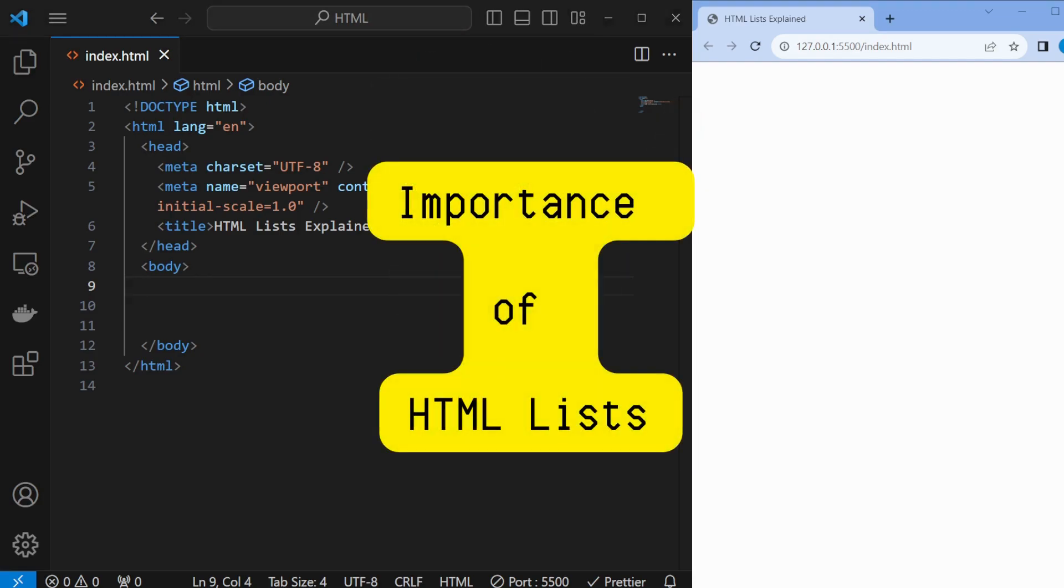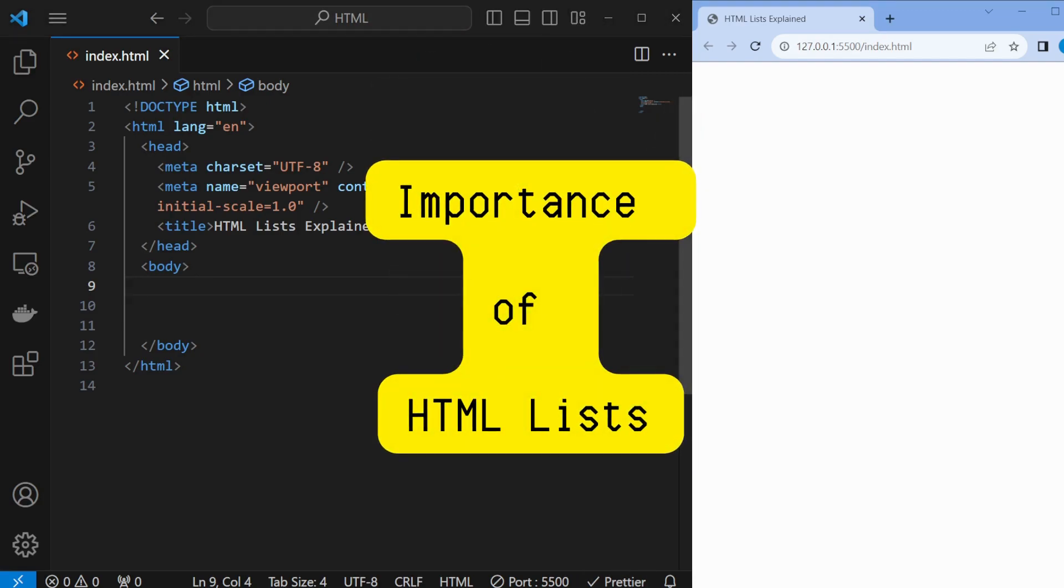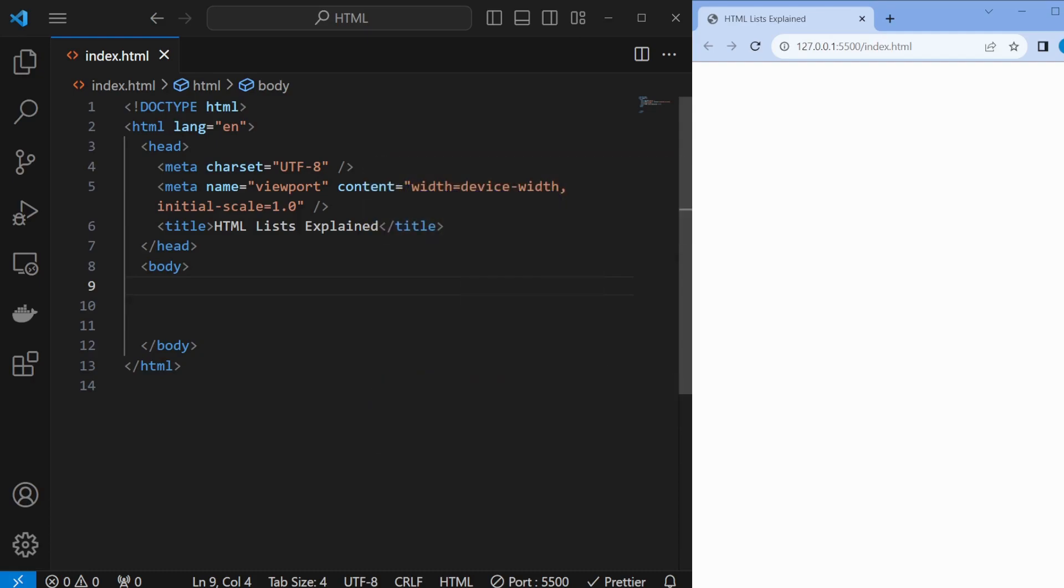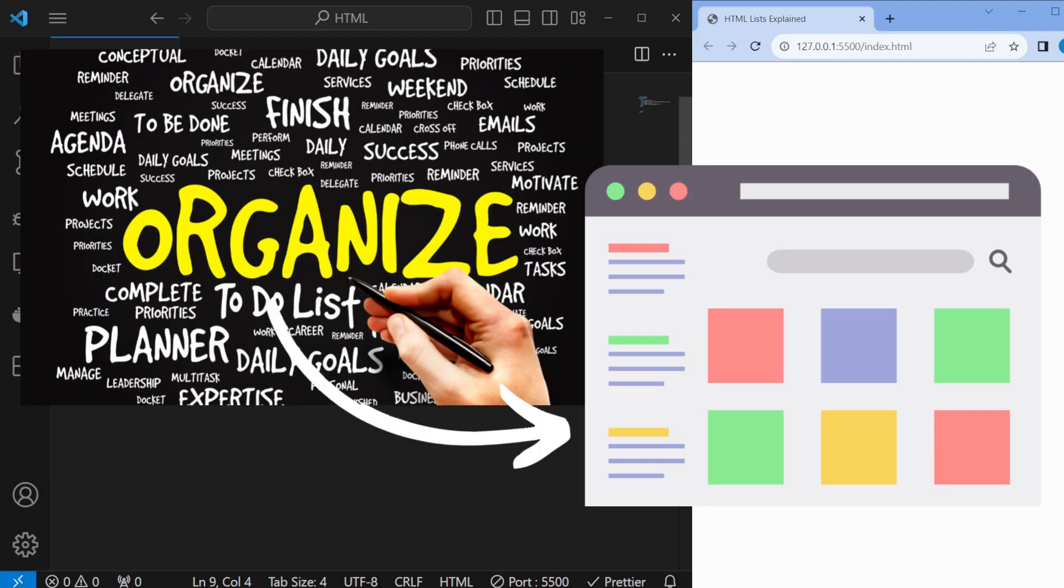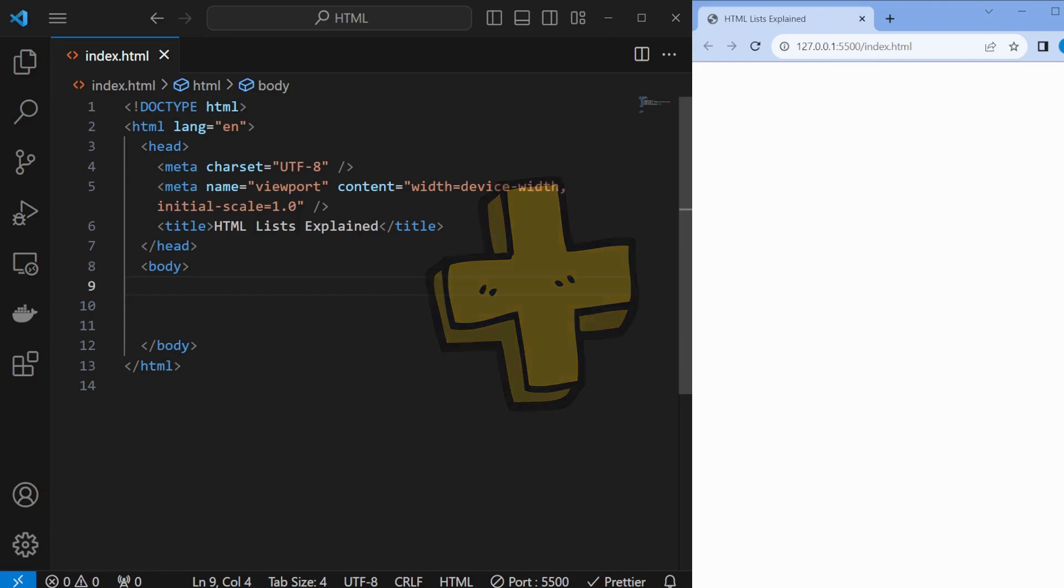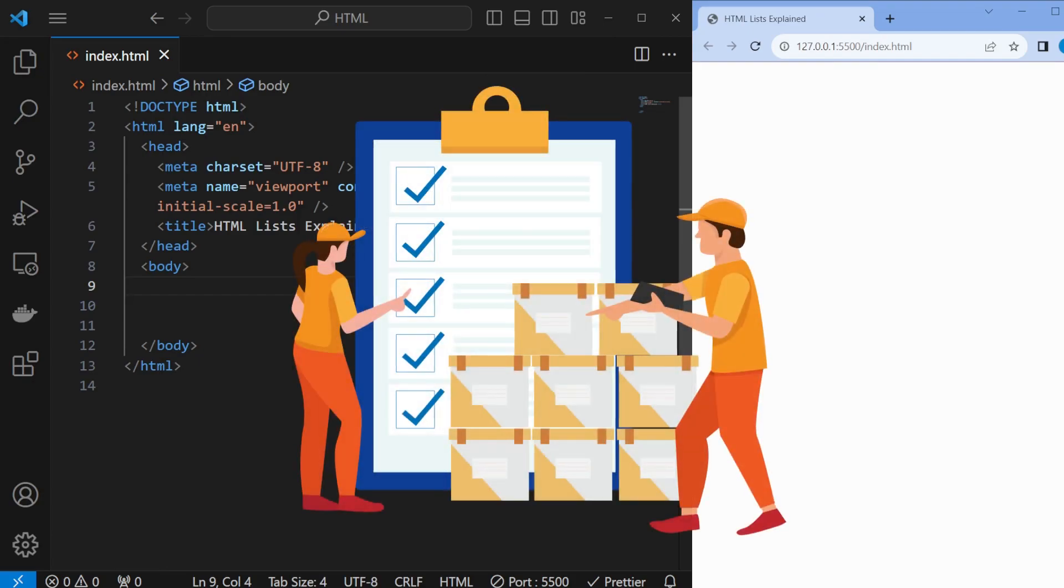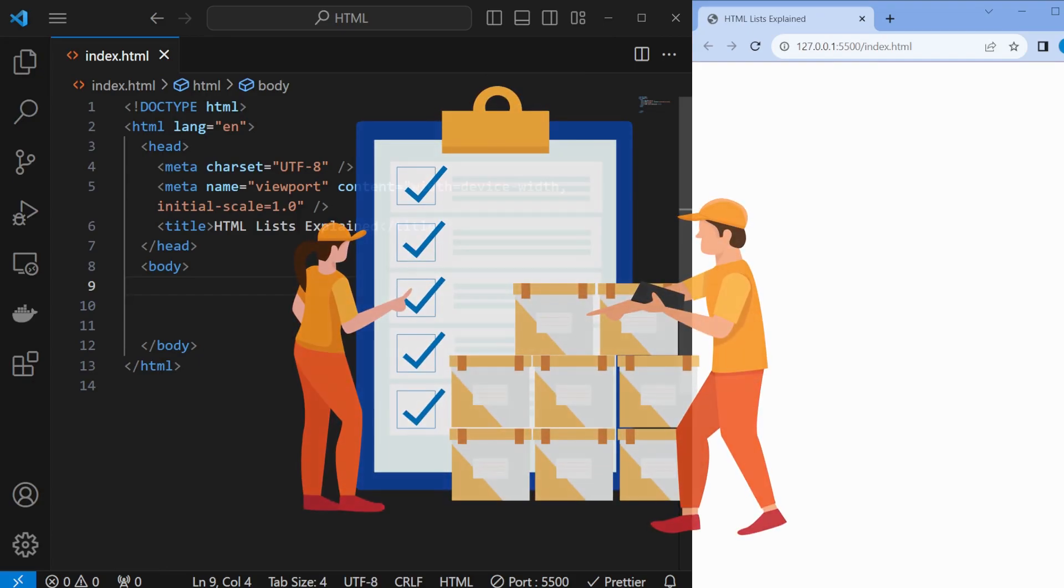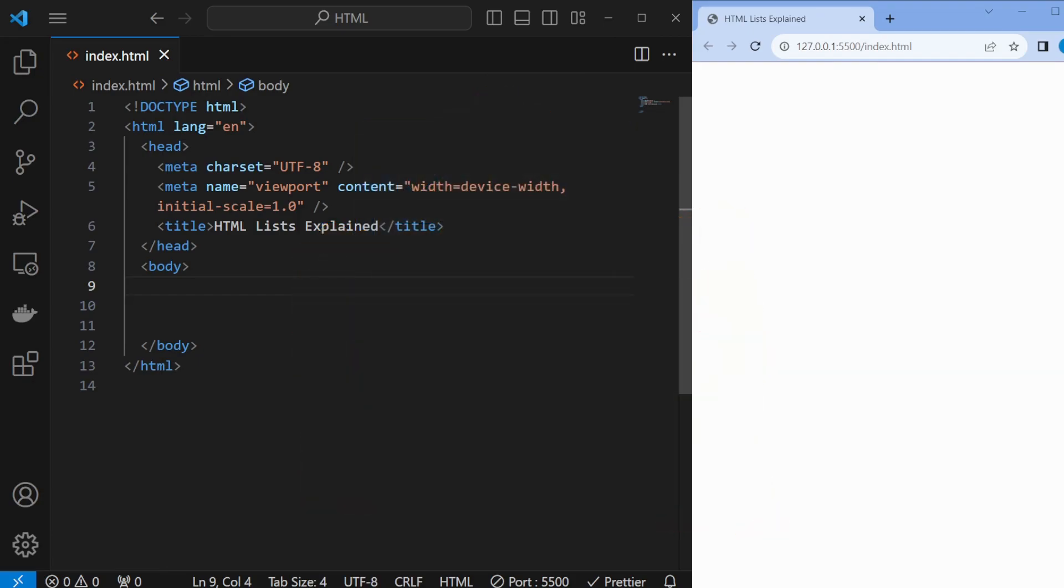So what exactly are HTML lists and why are they essential for web development? Lists help organize content on your web page, making it easier for your audience to read and understand your information. Plus, it adds that extra touch of professionalism to your site.